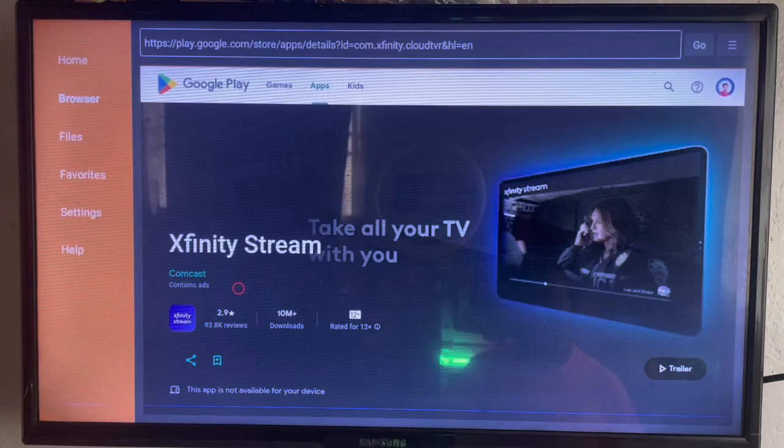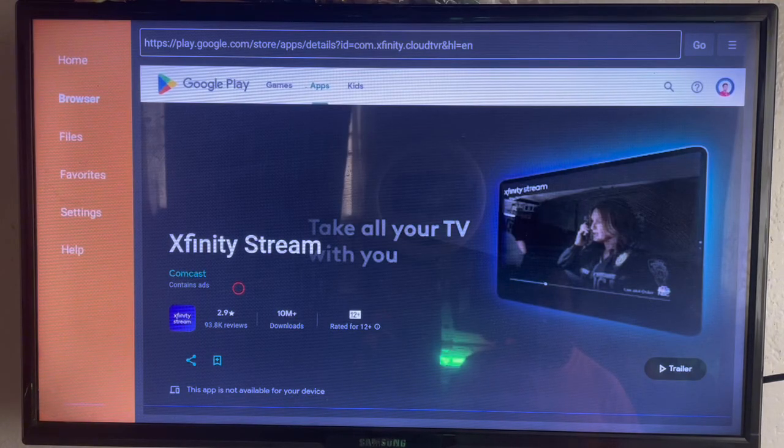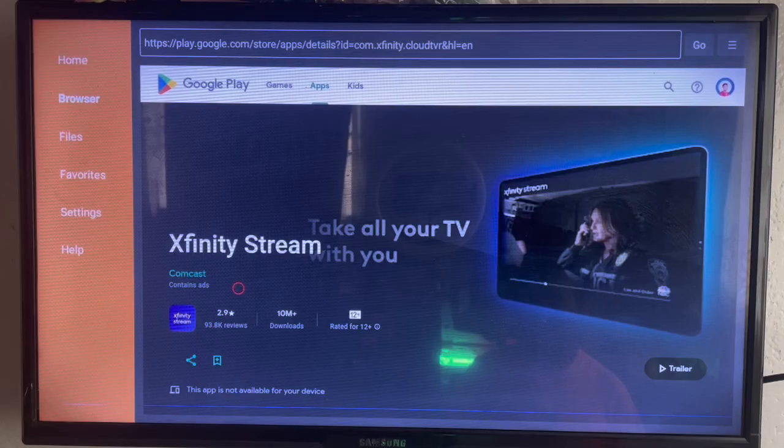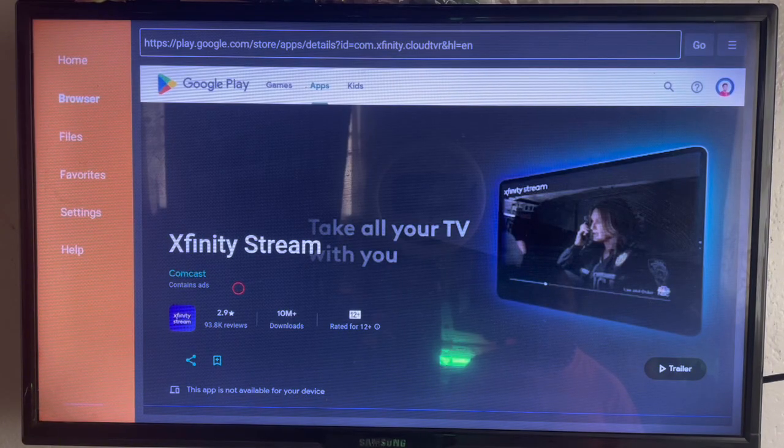But if it's not supporting your Smart TV like mine because of your Smart TV version, you're not going to see it. And that's how to install Xfinity Stream on your Smart TV.